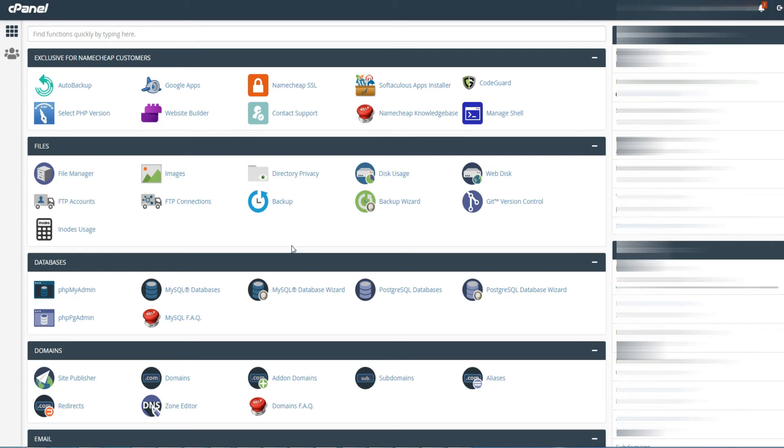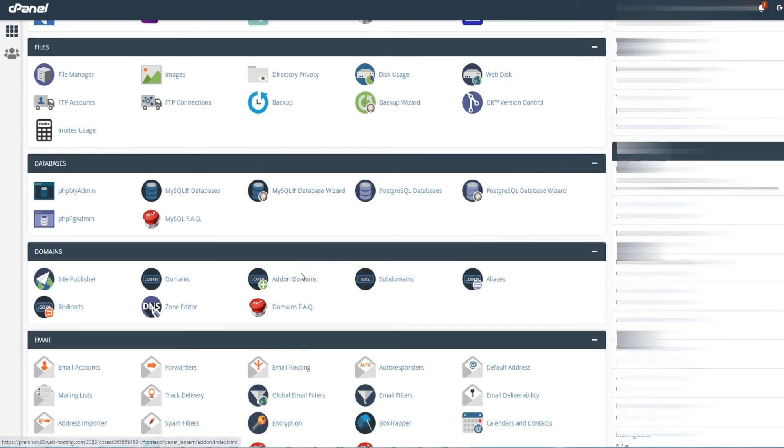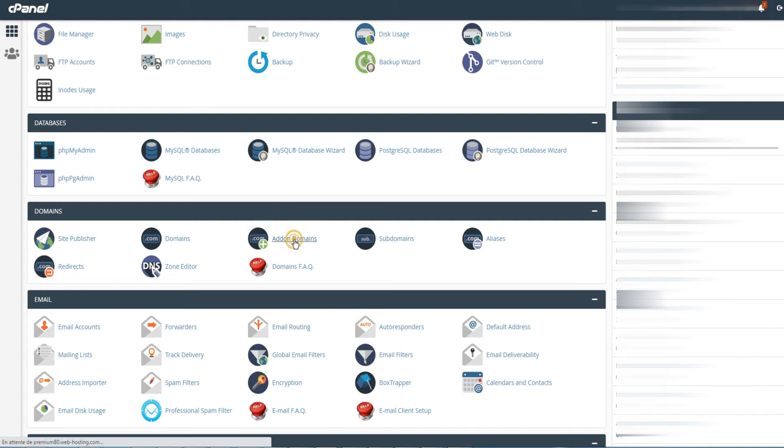For that, we will connect to the cPanel associated with the main domain. Then scroll down to the domains section and click on addon domains.